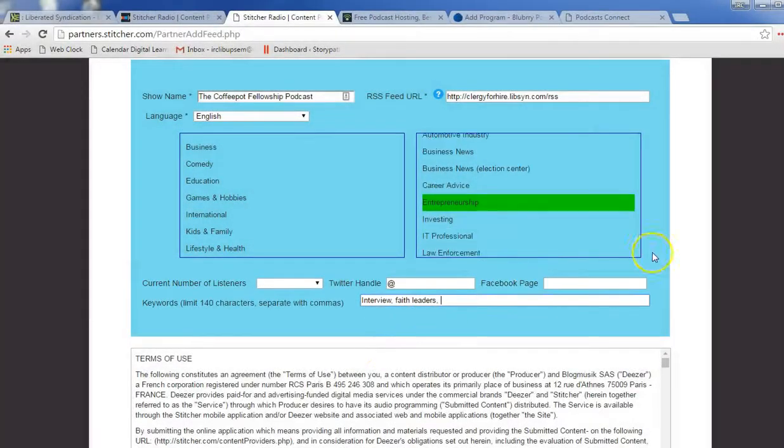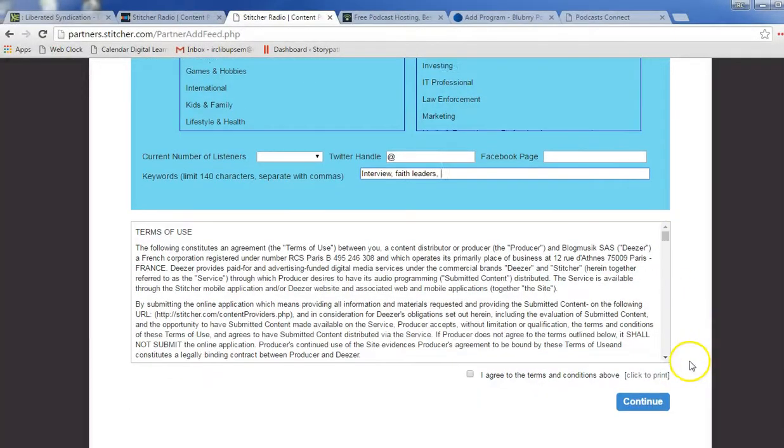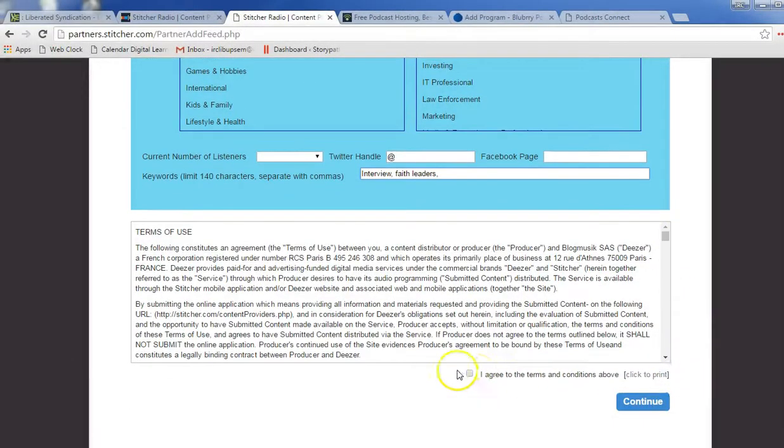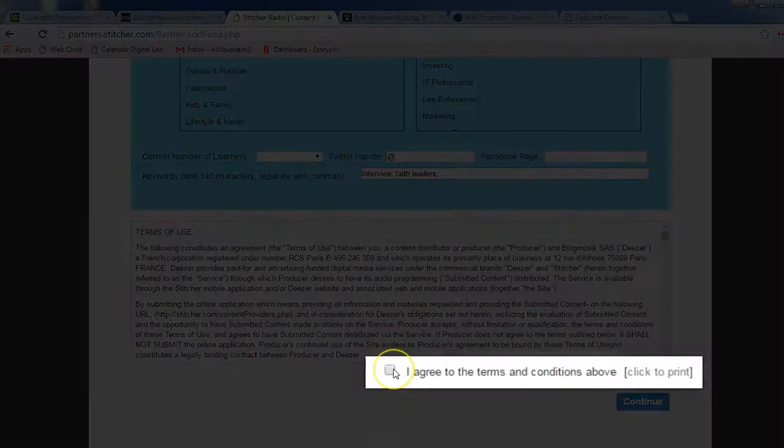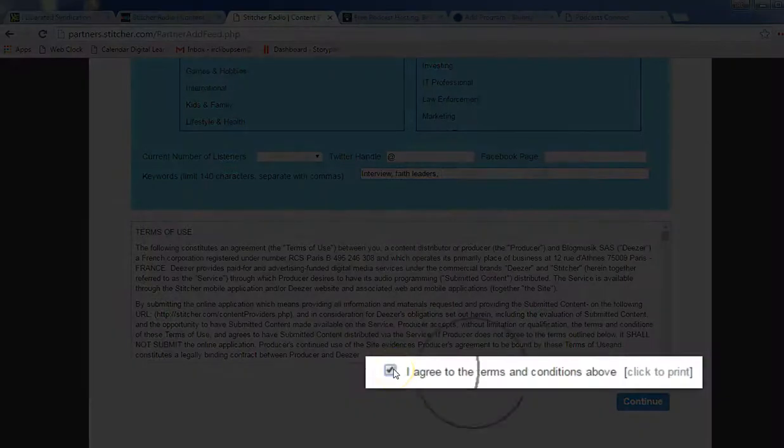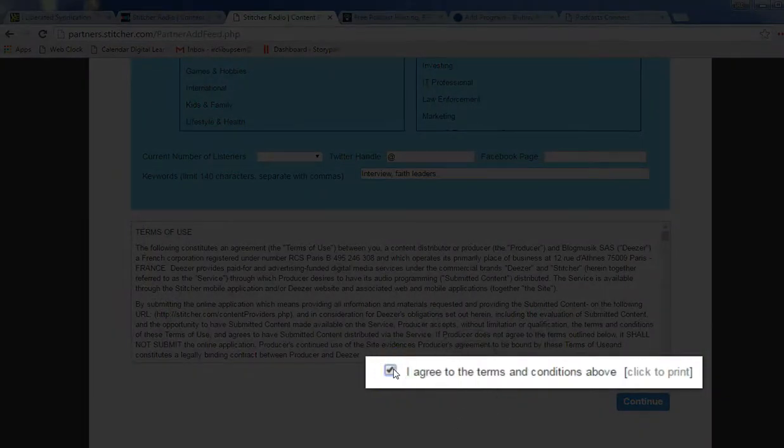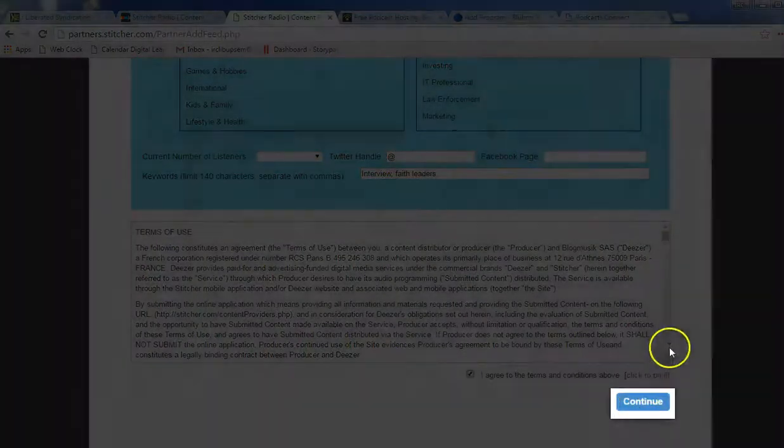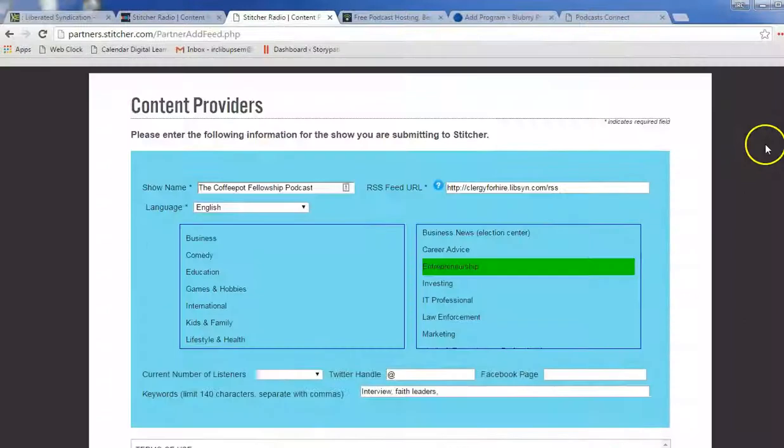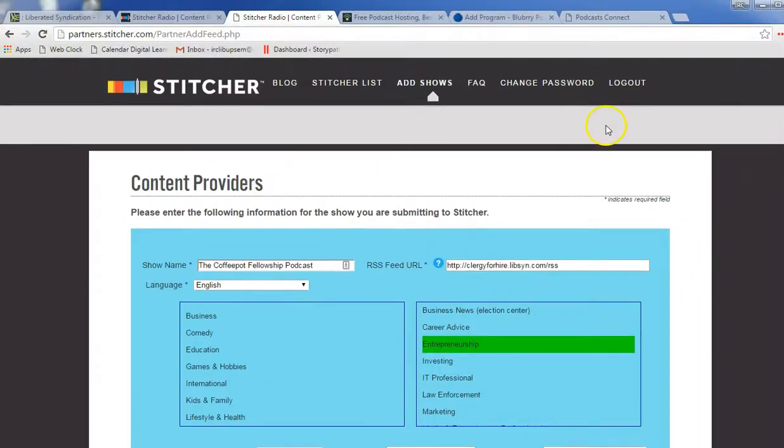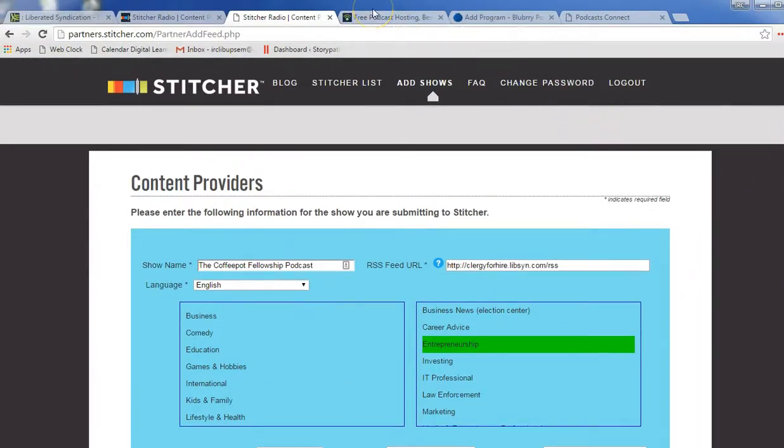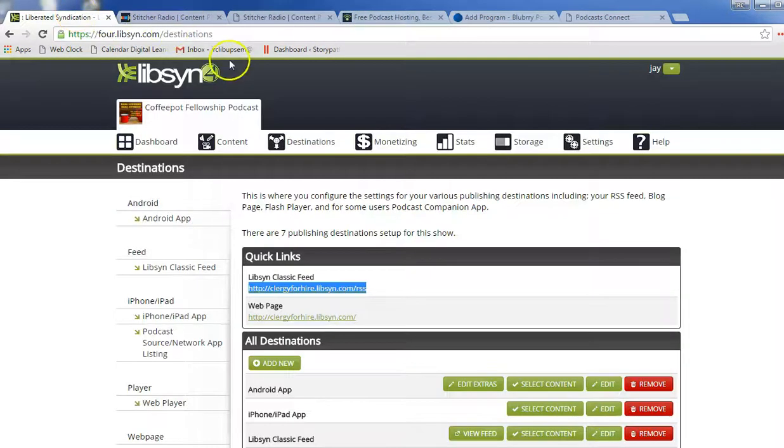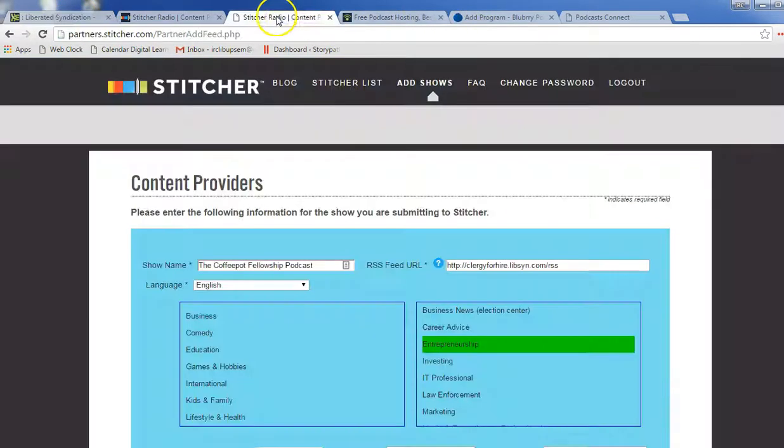Terms of Service, you'll go down here, scroll through that, and again, click on these terms. When you agree, click on Continue, and then they'll get back to you when your show has been approved. Then your show will automatically be published every episode. When you send it from Liberated Syndication, it'll automatically be posted to Stitcher.com, just like you submitted it to iTunes.